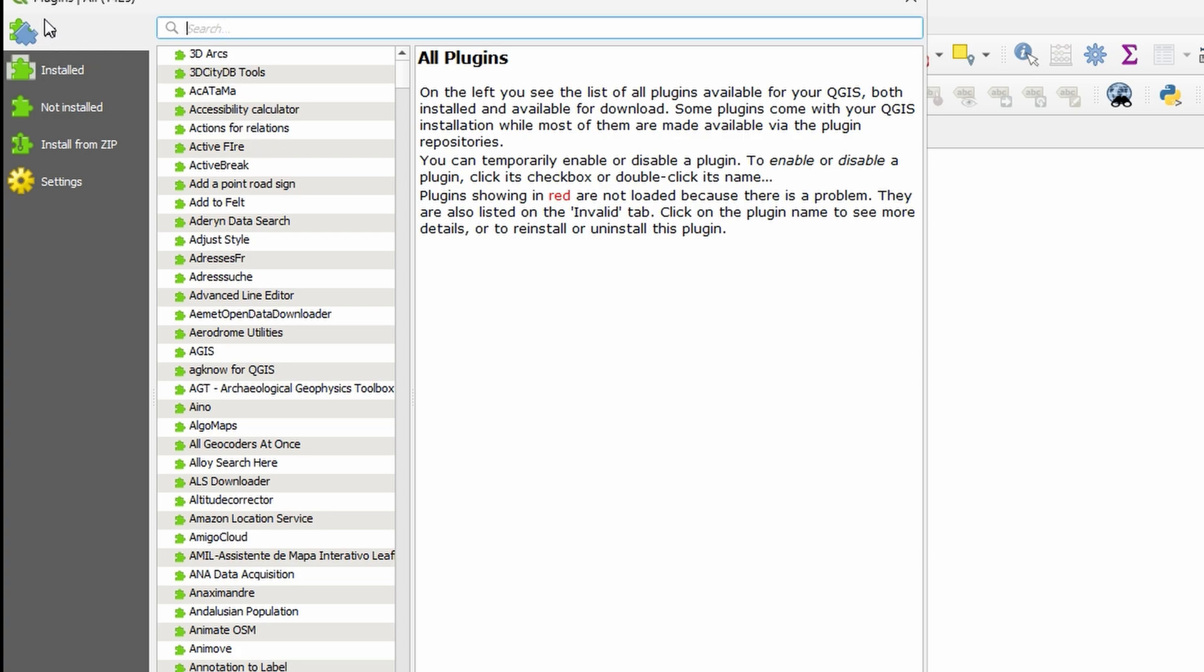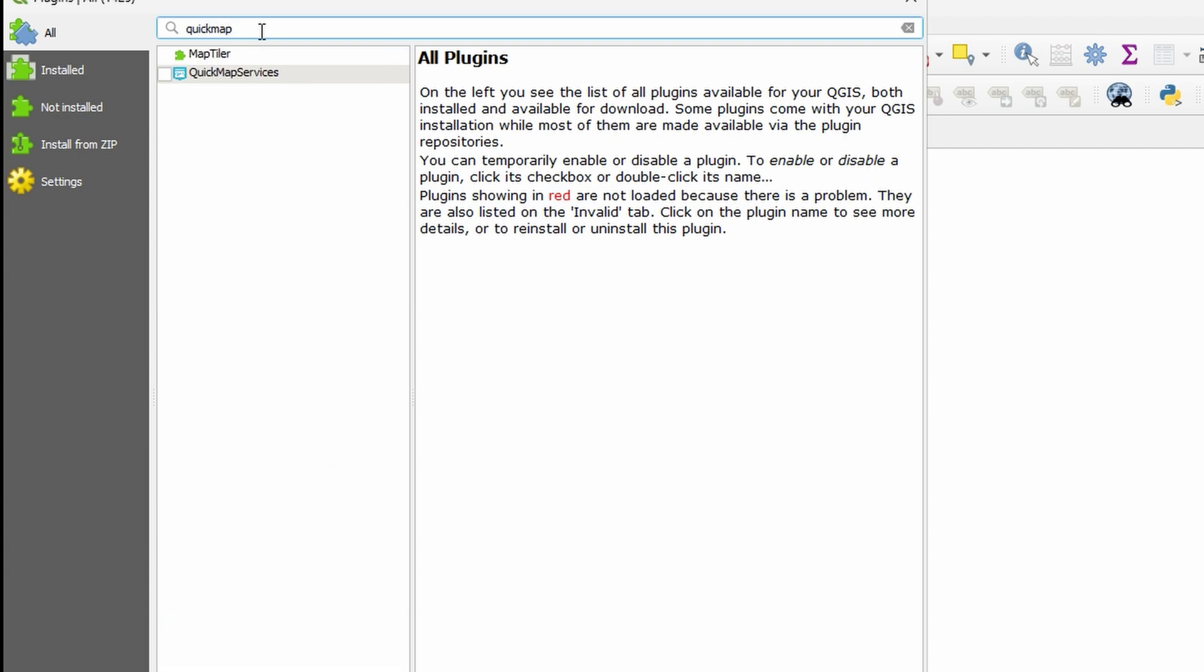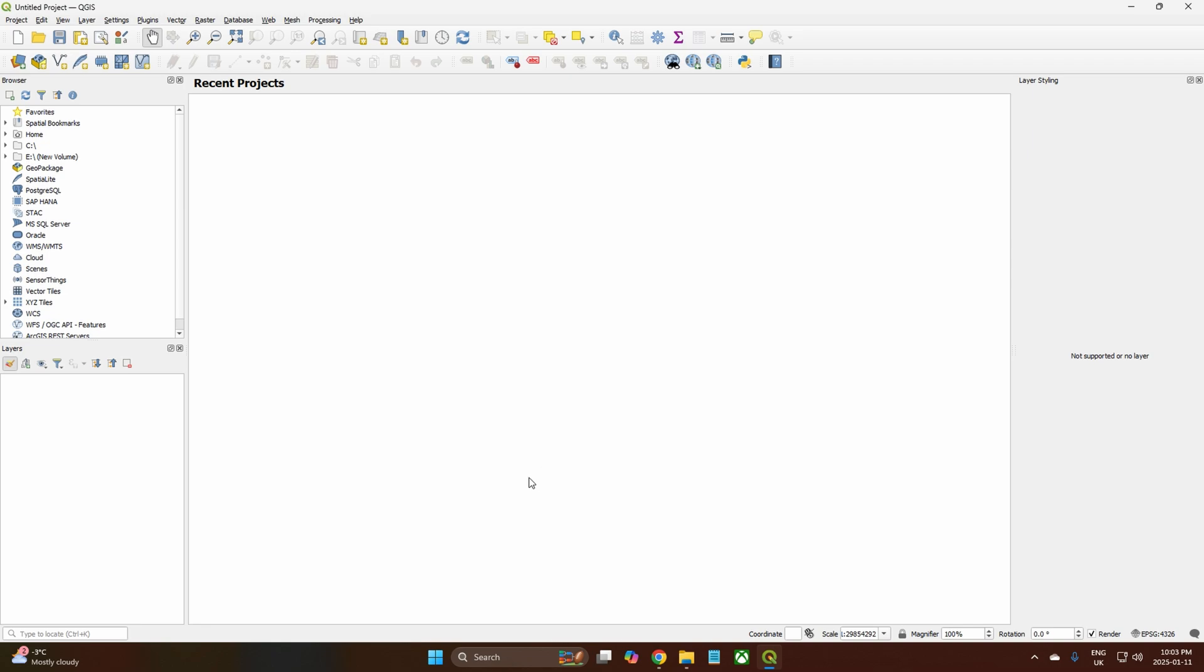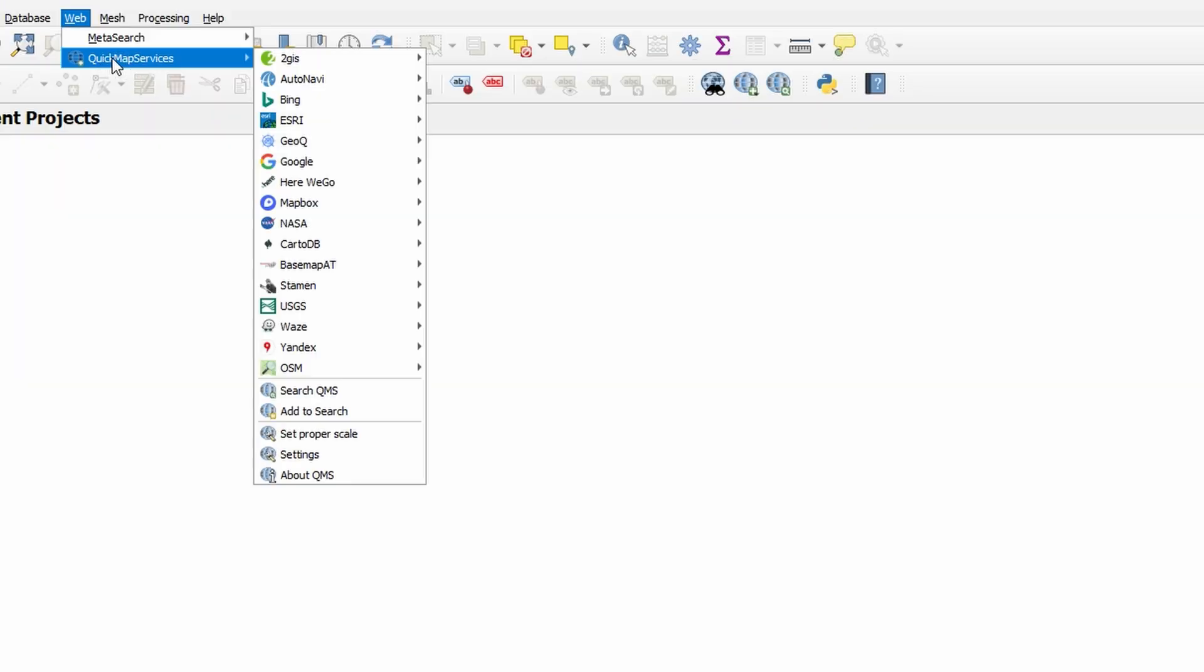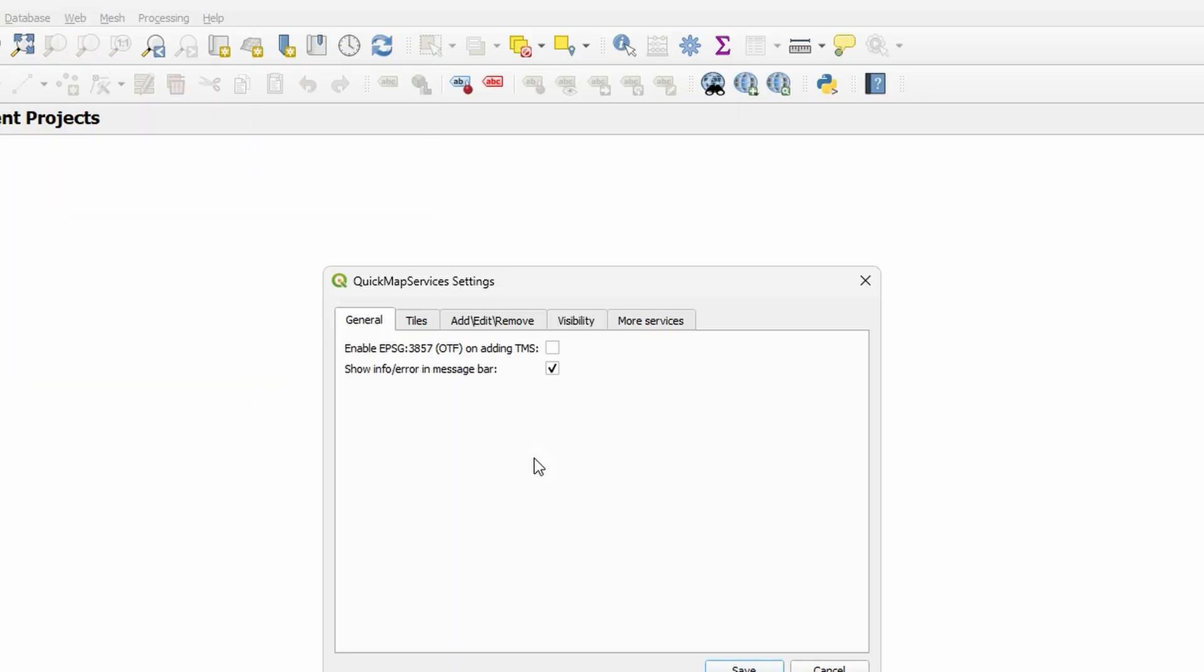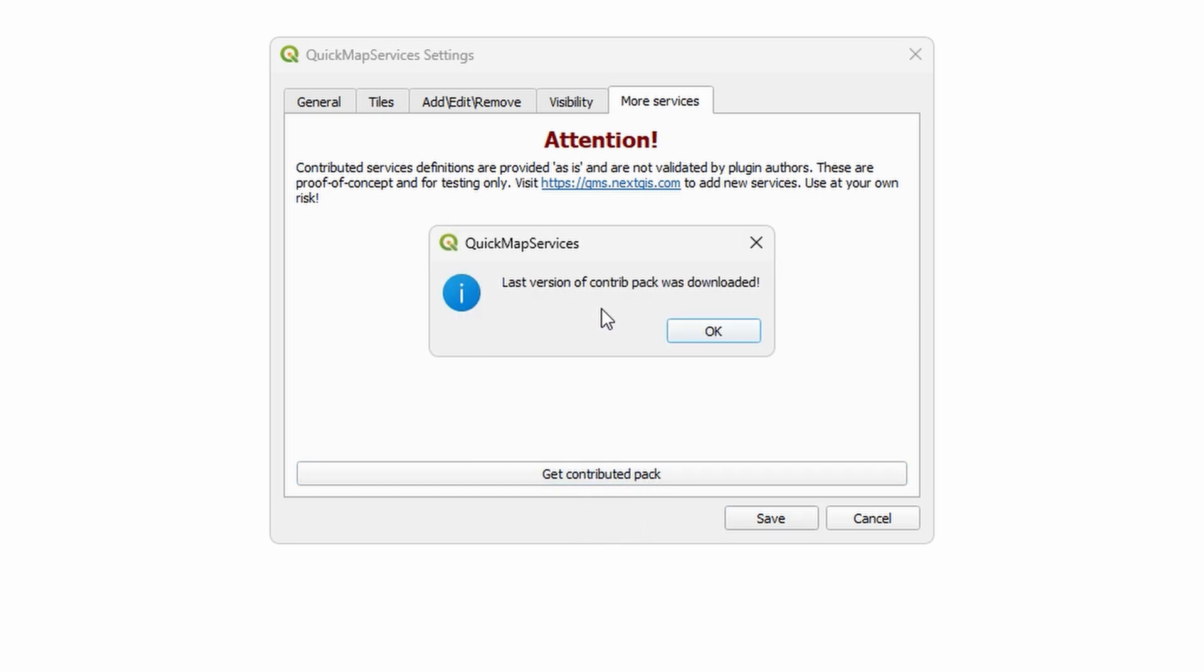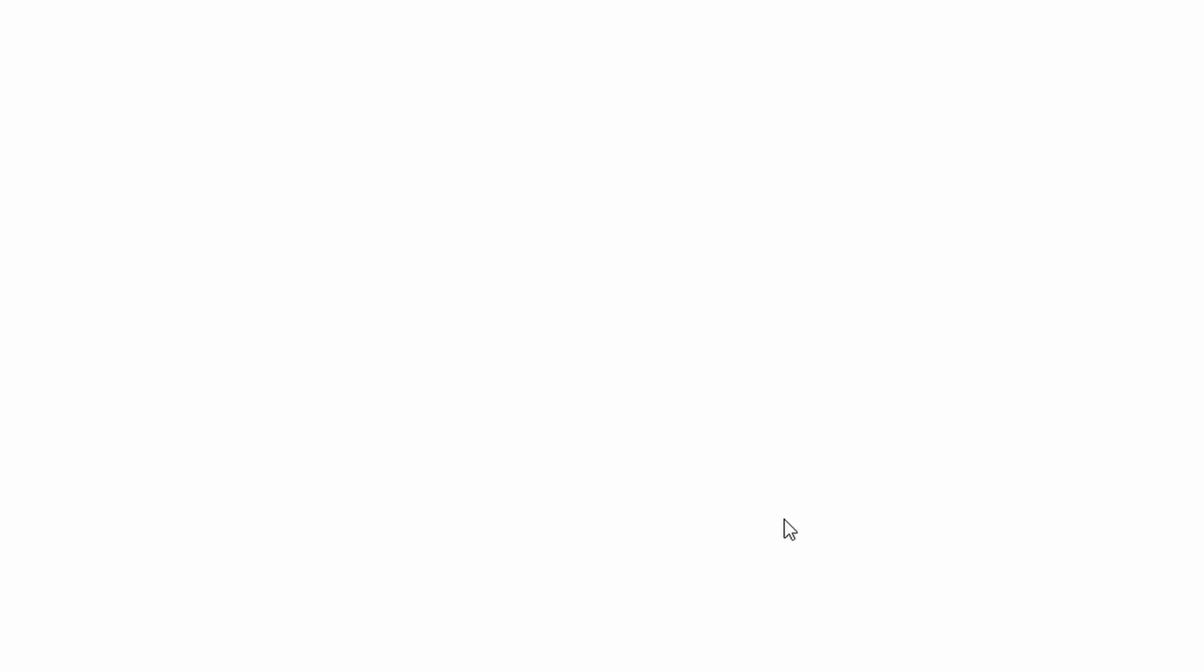Make sure you're on All, go to the search, type in Quick Map. There's your plugin you want, you'll need to install it, and then make sure it's checked. Then you should have it all here. Then you'll need to do your settings, More Services, Get Contributed Pack. Last version of contributed pack was downloaded, okay, and Save.